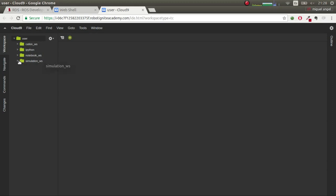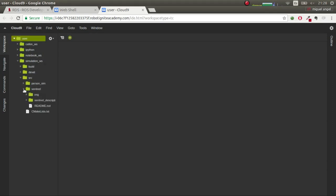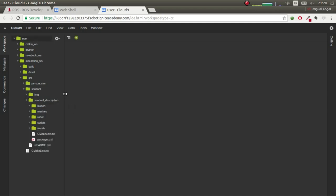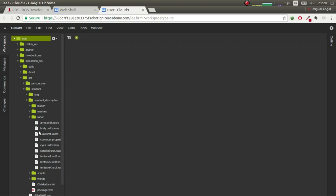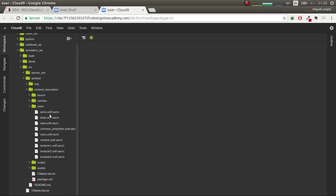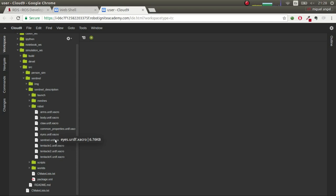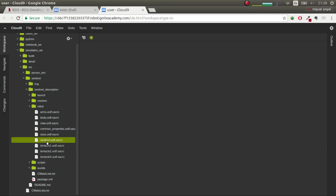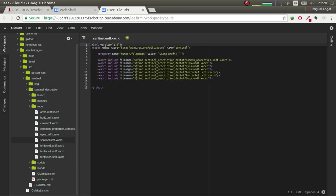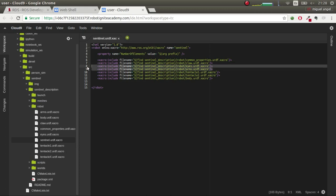First things first, you have the sentinel package, sentinel description, and inside we have our classical files. You'll also see that we have some extra files here. So we want to add the arms and the eyes. To add the arms and the eyes you'll have to go to sentinel urdf xacro and inside here you'll have to add the xacros for the eyes and the arms.